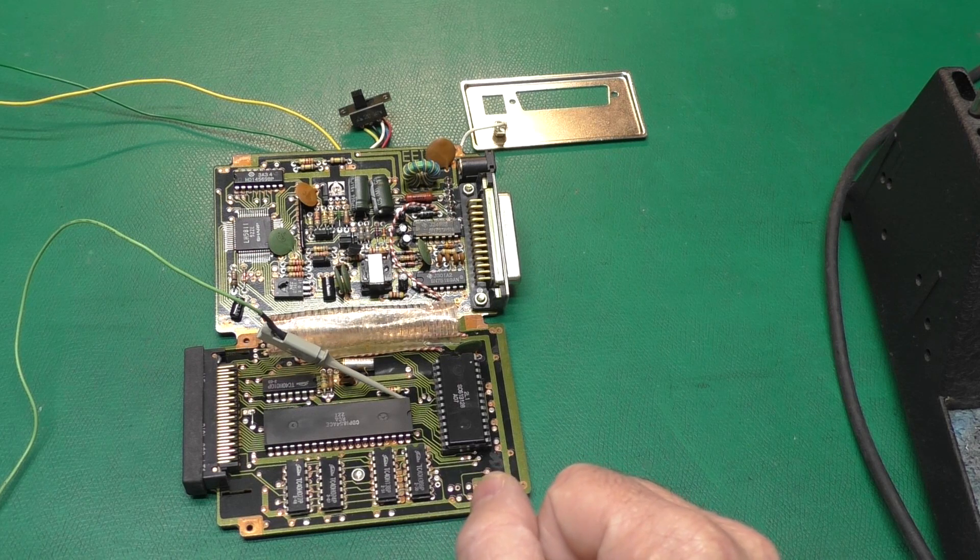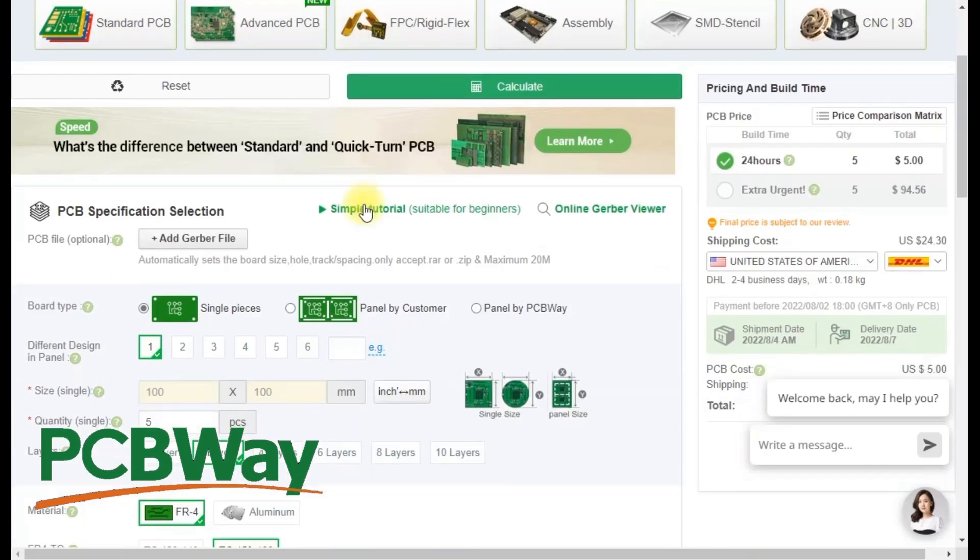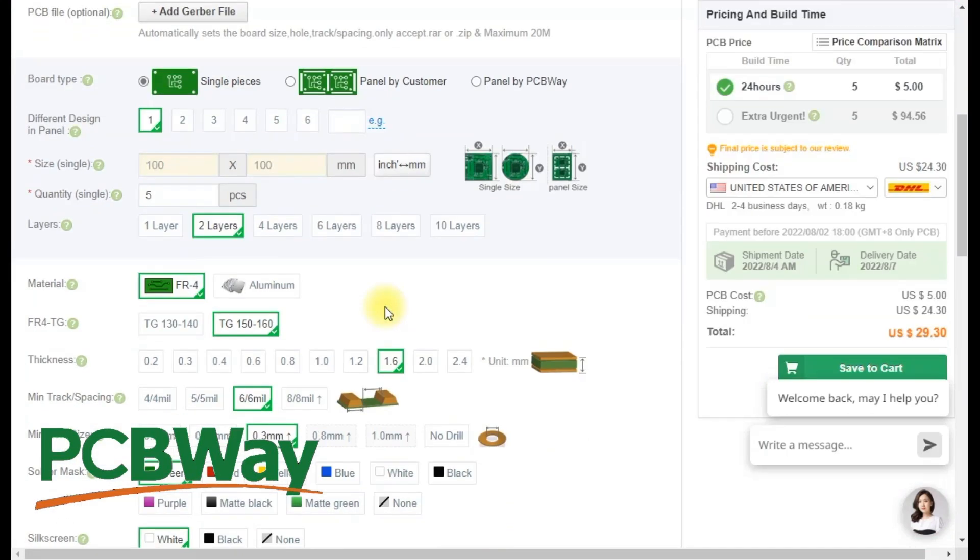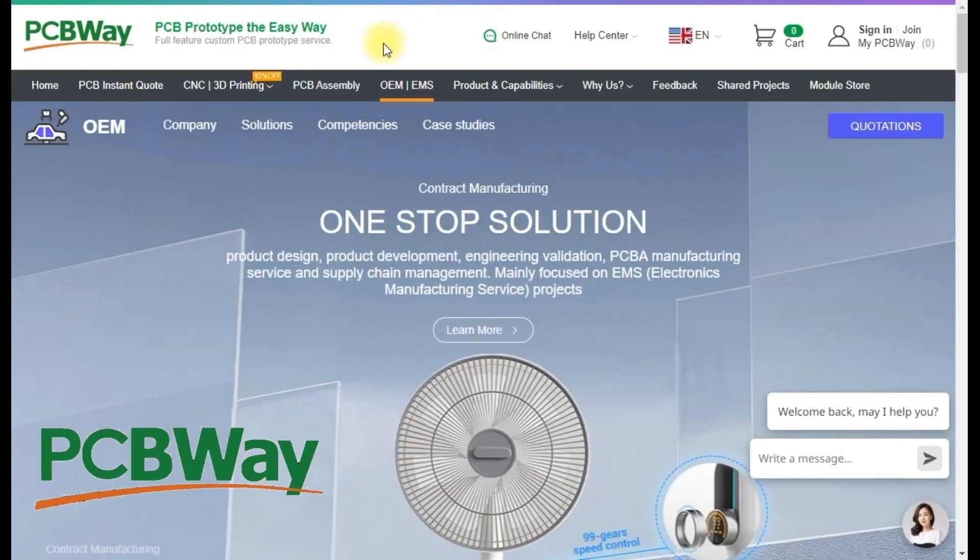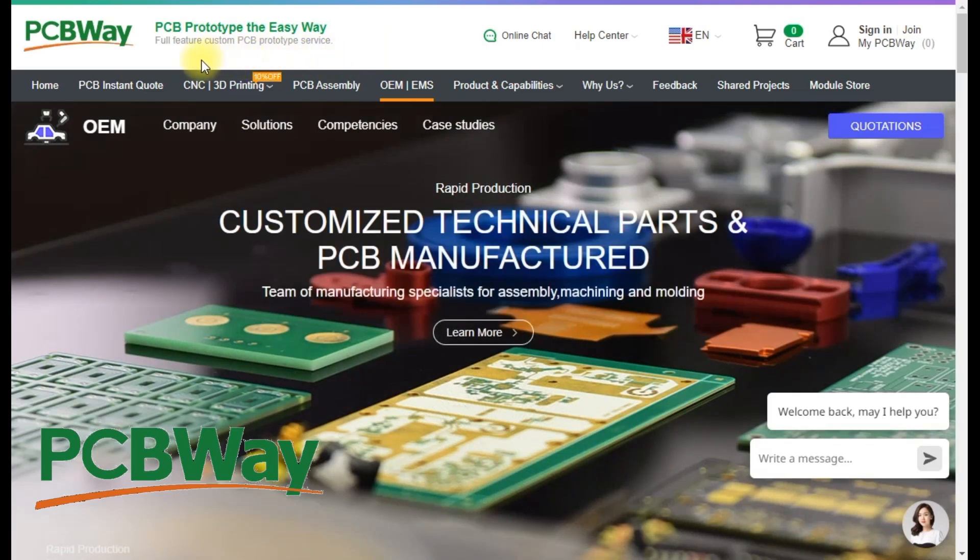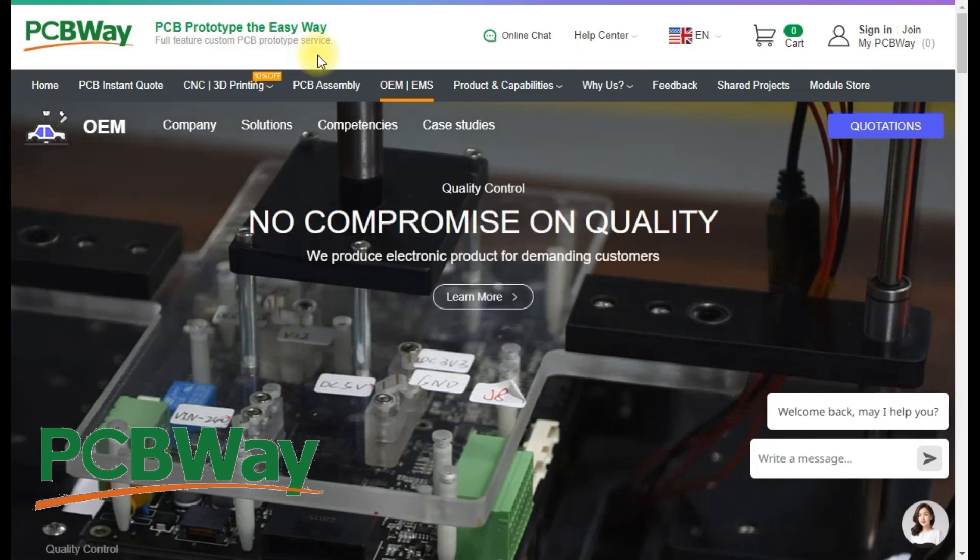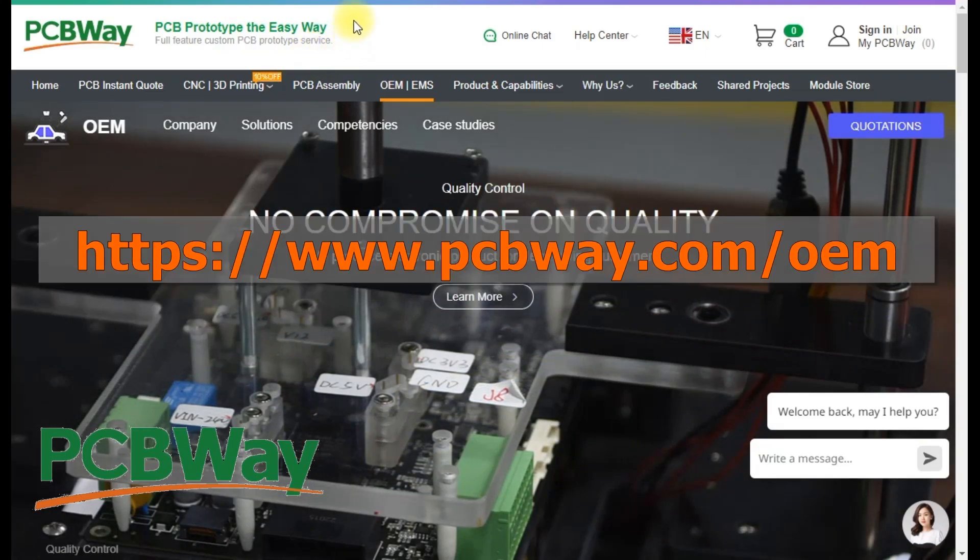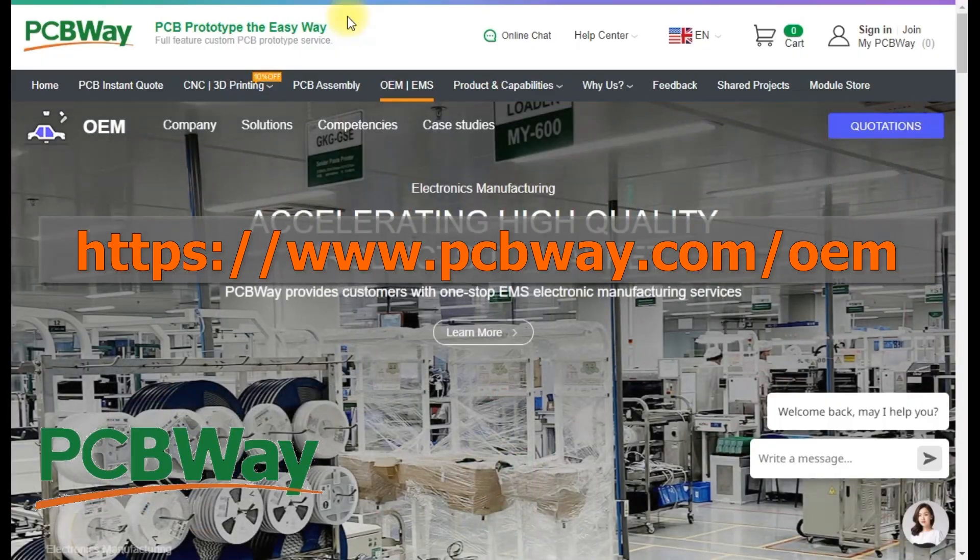Thanks to PCBWay for sponsoring this episode. They offer excellent quick-turn PCB prototyping service which now has a free upgrade to the 150-160 temperature range. They also offer a wide range of services including CNC machining, 3D printing, injection molding, and PCB assembly. Go to pcbway.com to find out more.